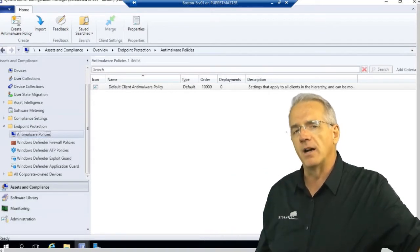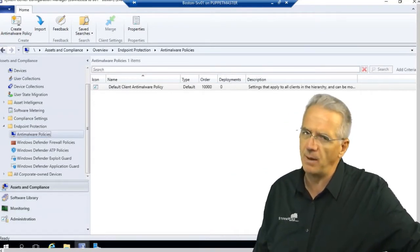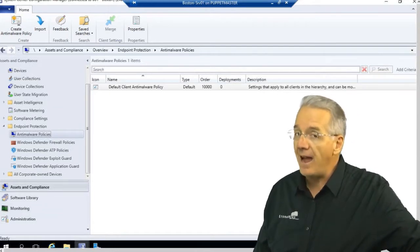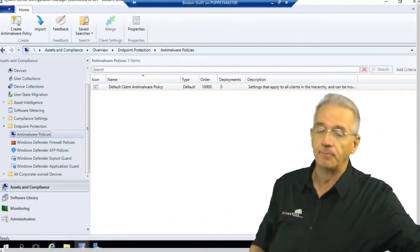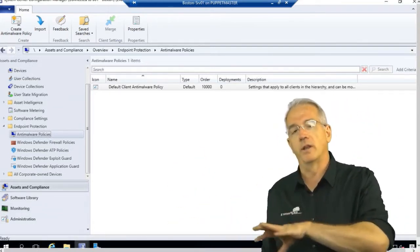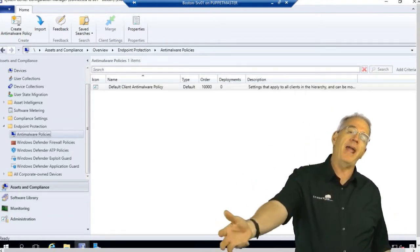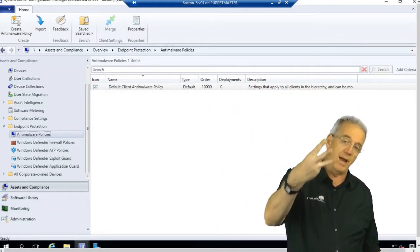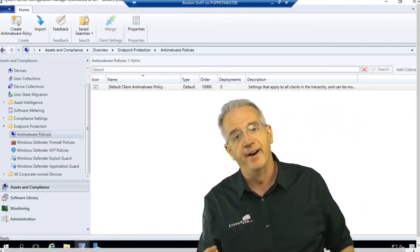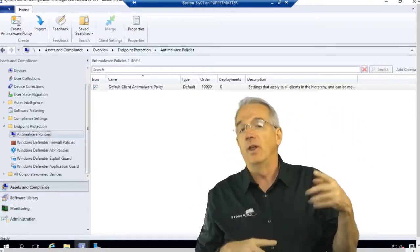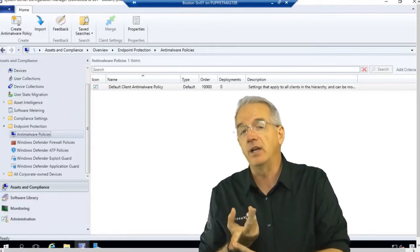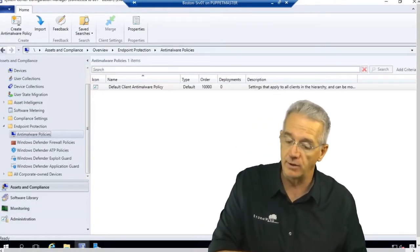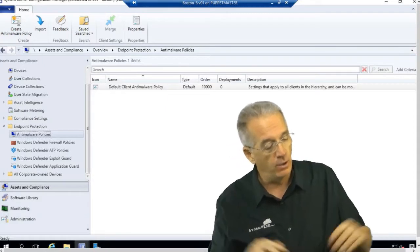But it'll pop up a dialog box and say, hey, is this a public network or is this a private network? And if you say private, it'll go into the private policy. If you say public, it'll go into the public policy. And if you've authenticated into the domain, you'll be under the domain policy. So we have three different firewall policies that we could be under, and which one we're under really depends upon have we talked to a domain controller and have you told me whether it's private or public.